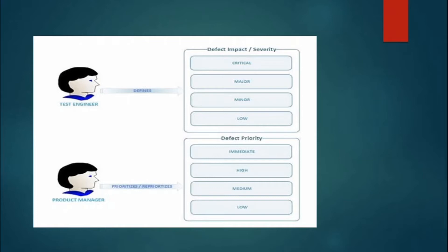When selecting severity, you can choose statuses such as critical, major, minor, or low. For priority, the statuses are immediate, high, medium, and low. Again, QA decides the severity, while the product manager, BA, and product owner are the correct persons to select the priority of a defect.